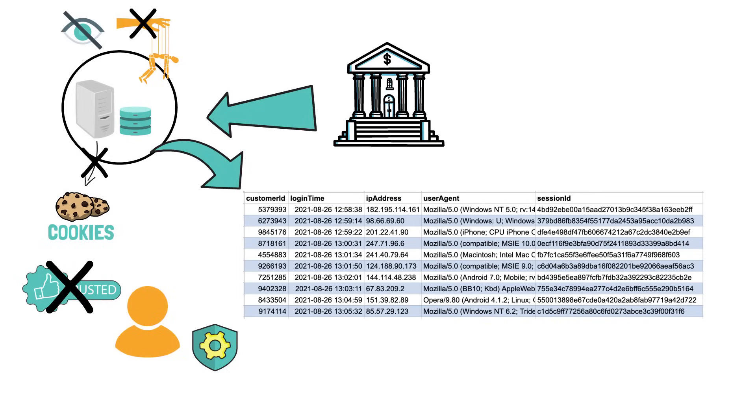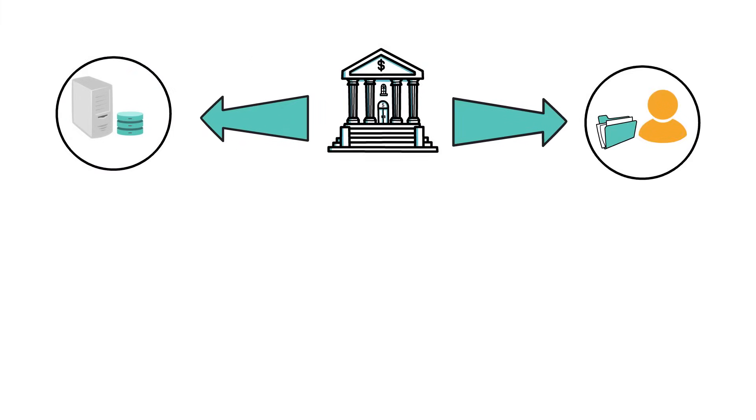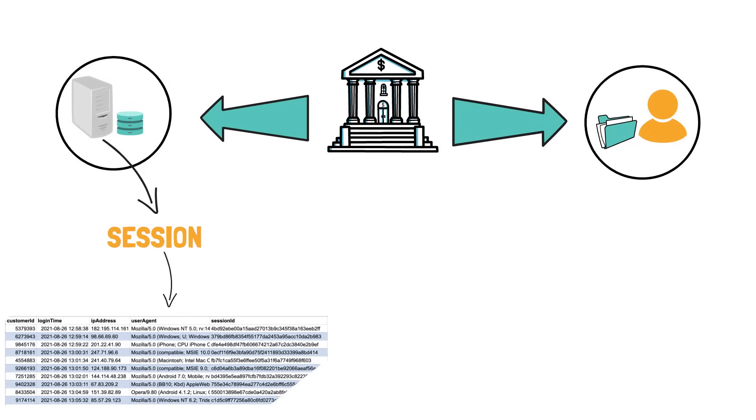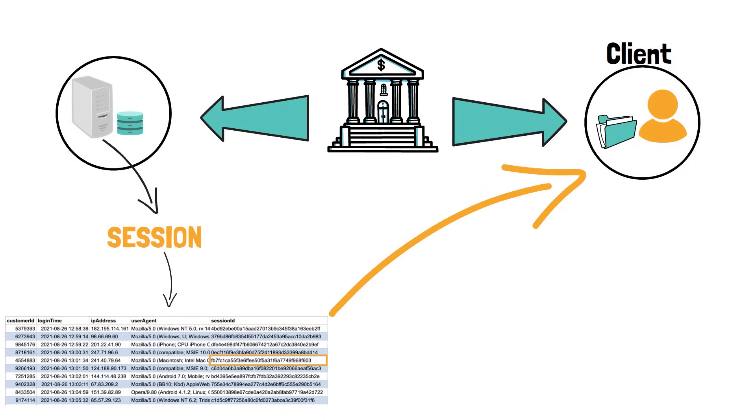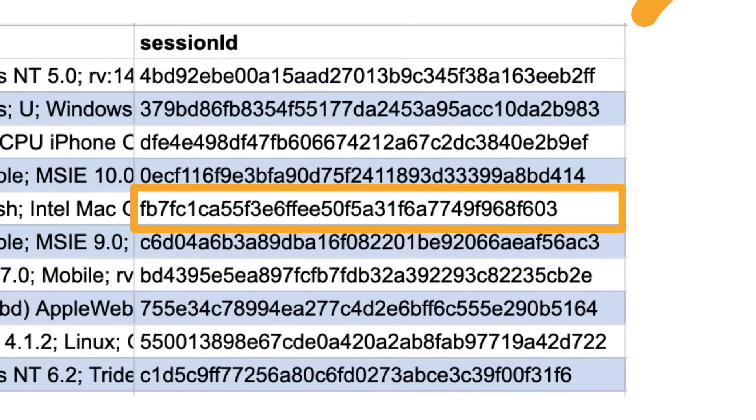So to recap, the session is generated by the server and will be stored in a database. You, as the client, will only receive the ID of that session, often referred to as the session ID. The session ID is a meaningless, randomly generated and hard to guess sequence of letters and numbers.